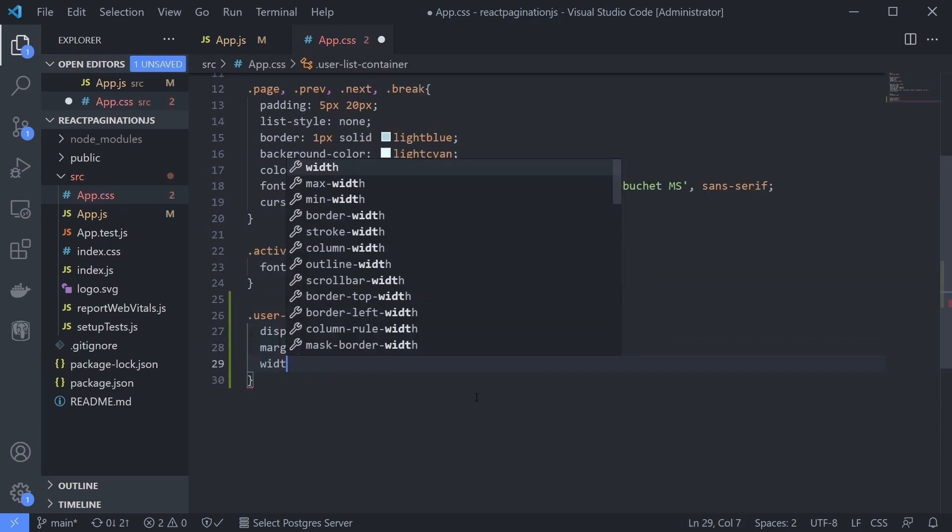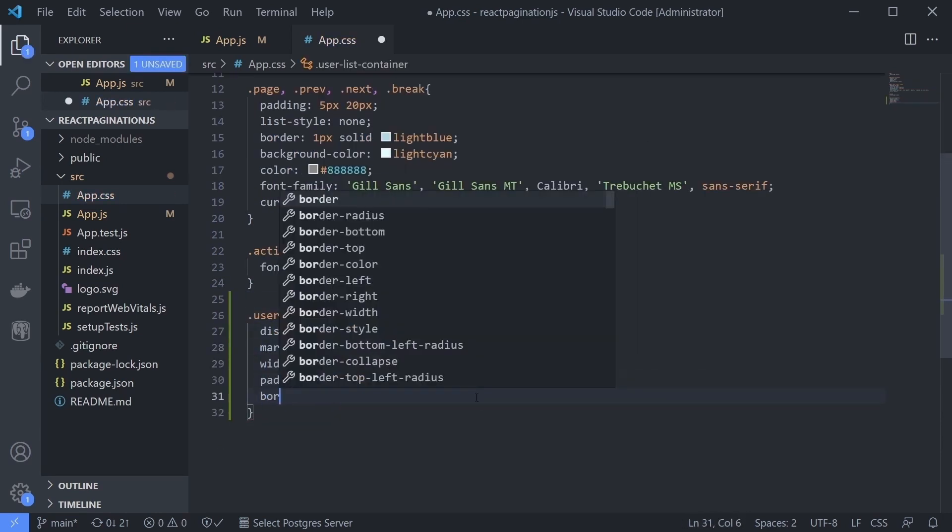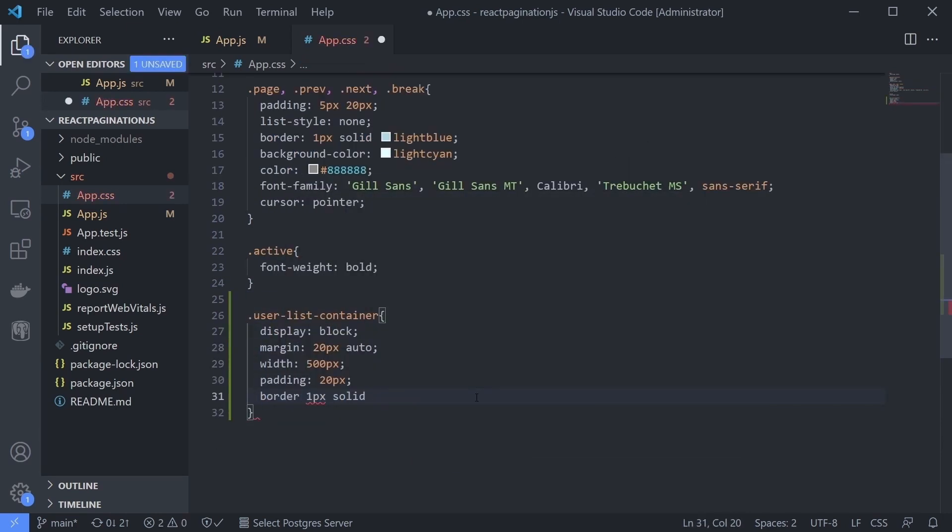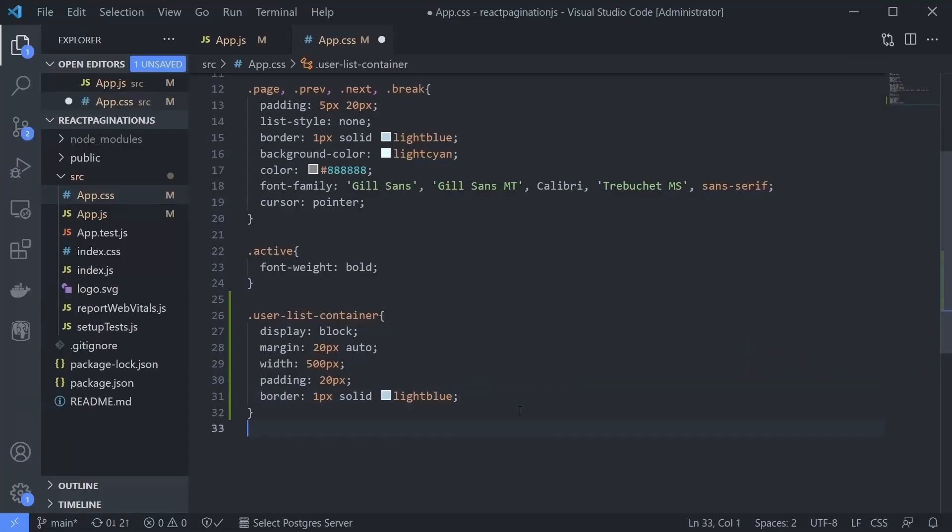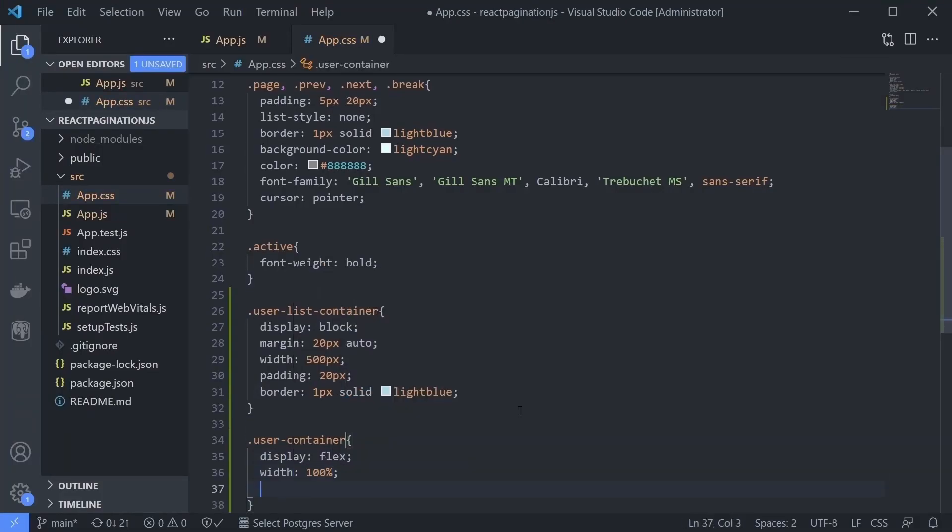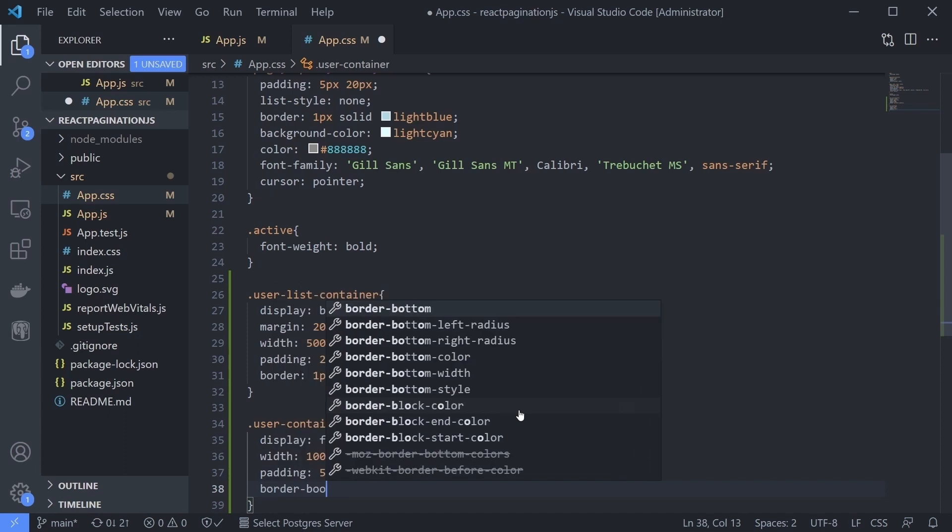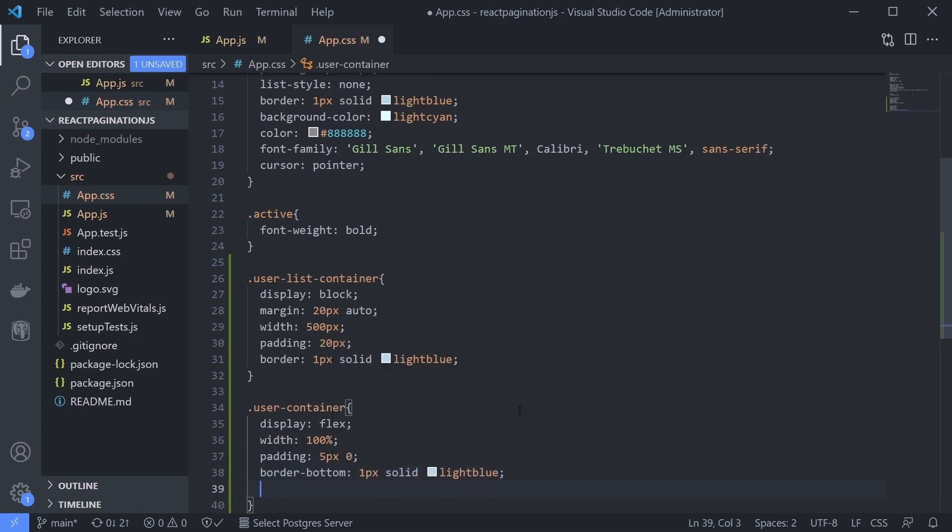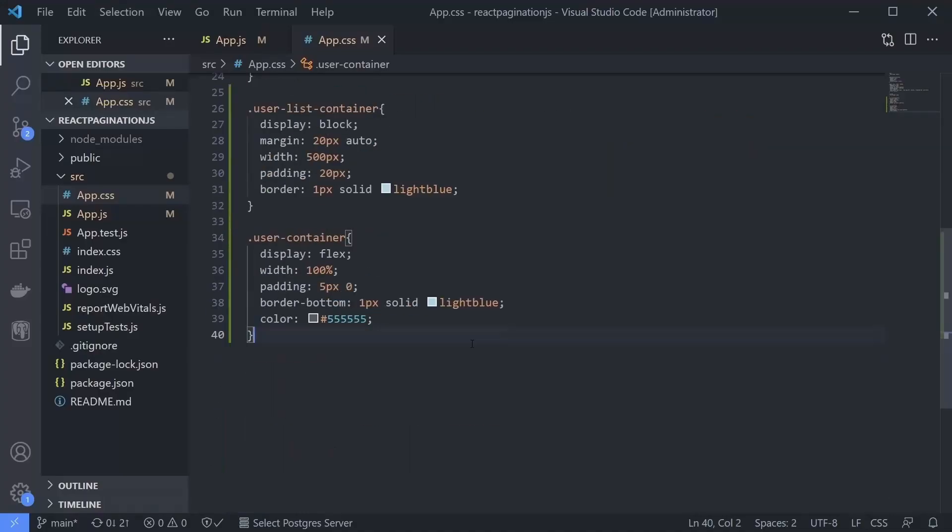Now let's style it. Again, just like before, you can see the style from the GitHub URL. The class names used are userList, components, userListContainer, userContainer, userName, and userEmail.